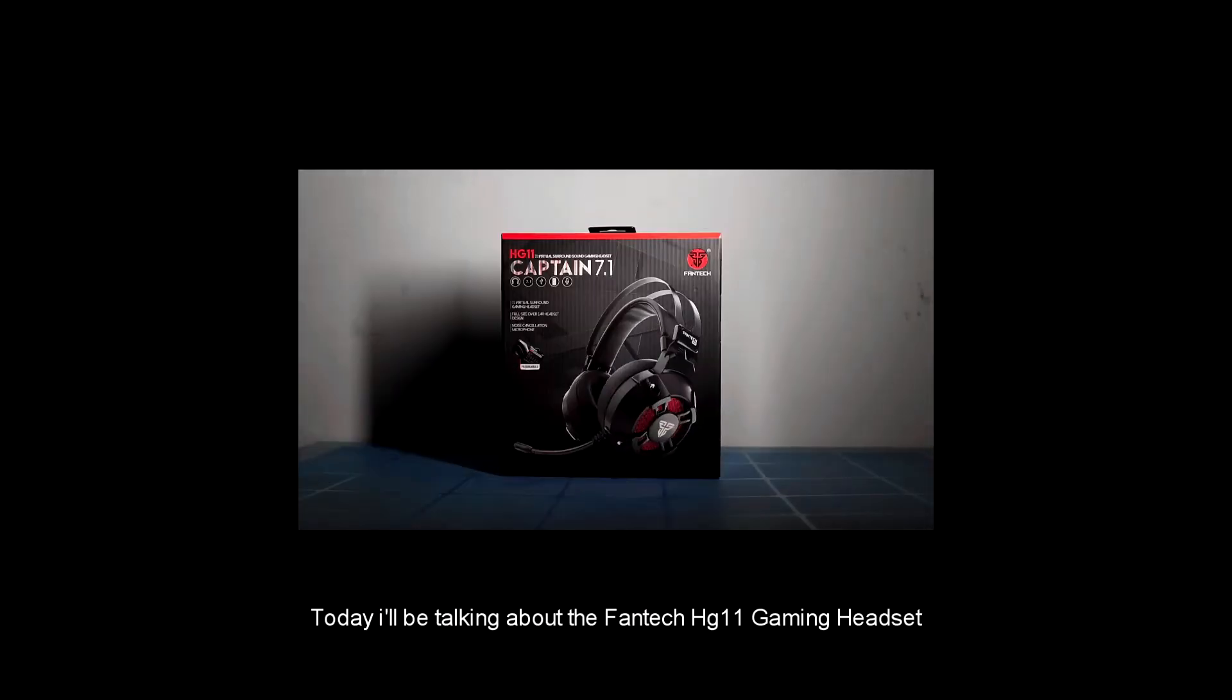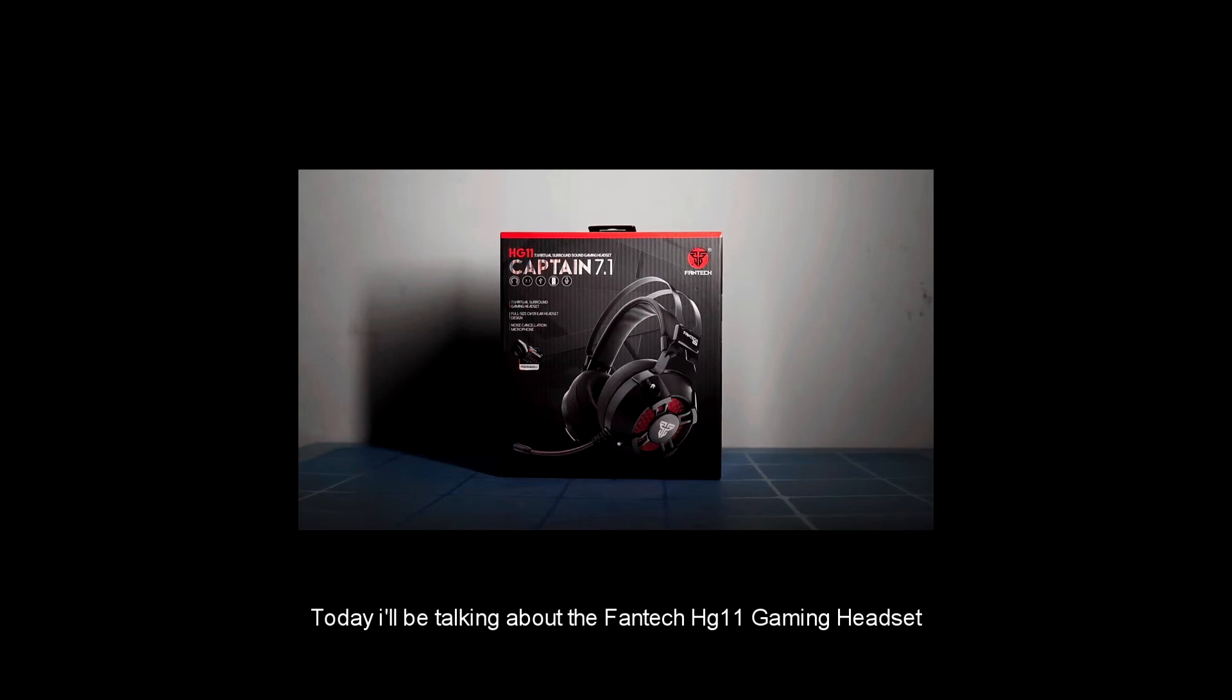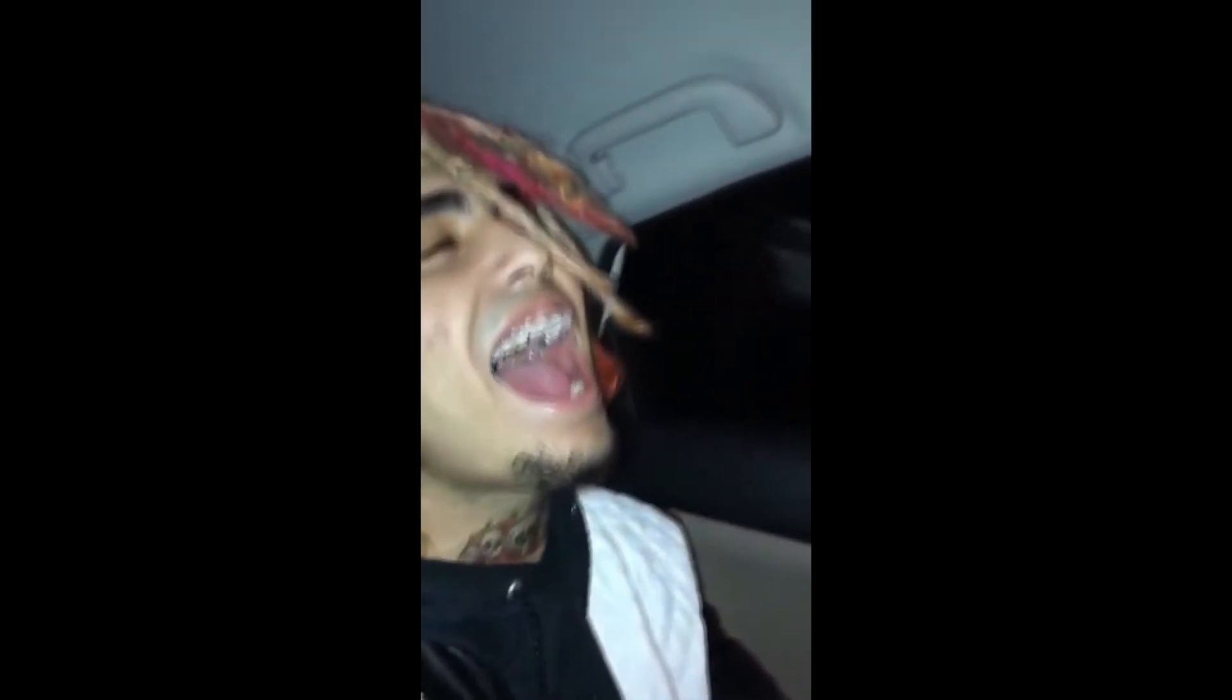Today I'll be talking about the Phantek HG11 Gaming Headset. S-SkyType Specsheet. RGB Lighting Noise.